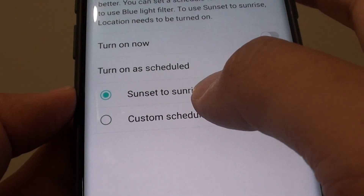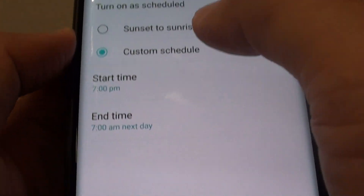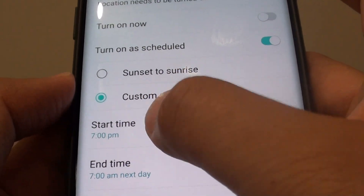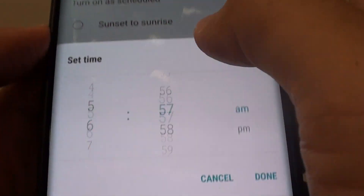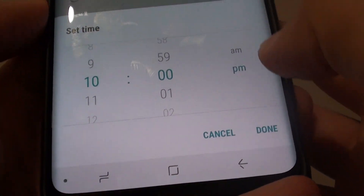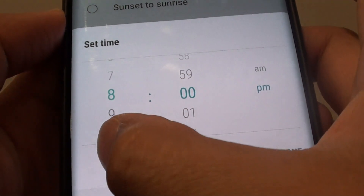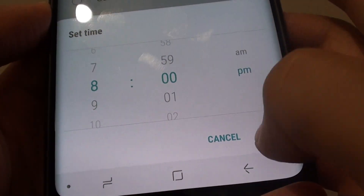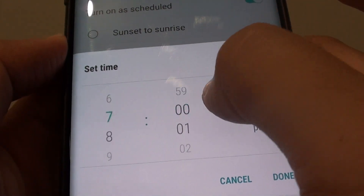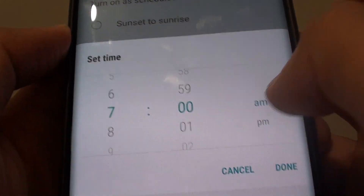You can also use the custom schedule, which allows you to set a custom time. For example, start at 10 o'clock or 8 p.m., and set the end time to 7 a.m. in the morning when you wake up.